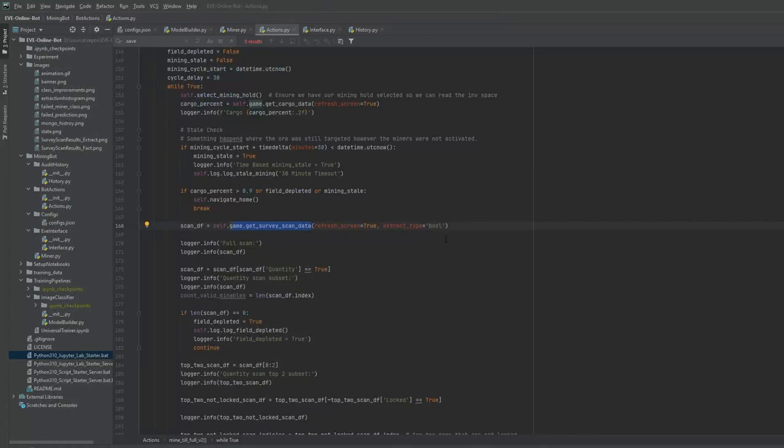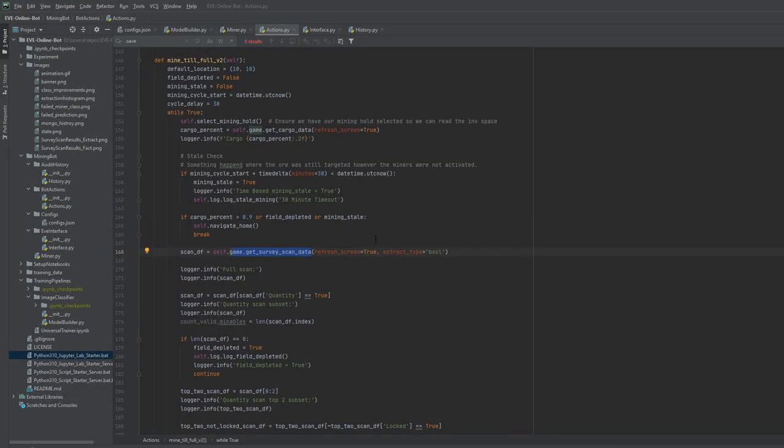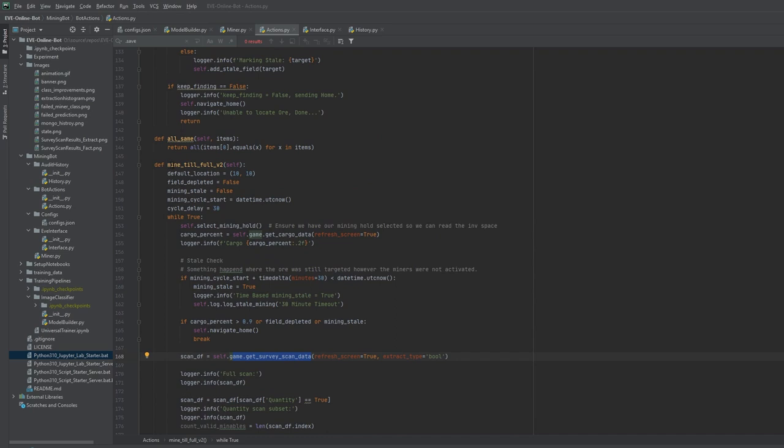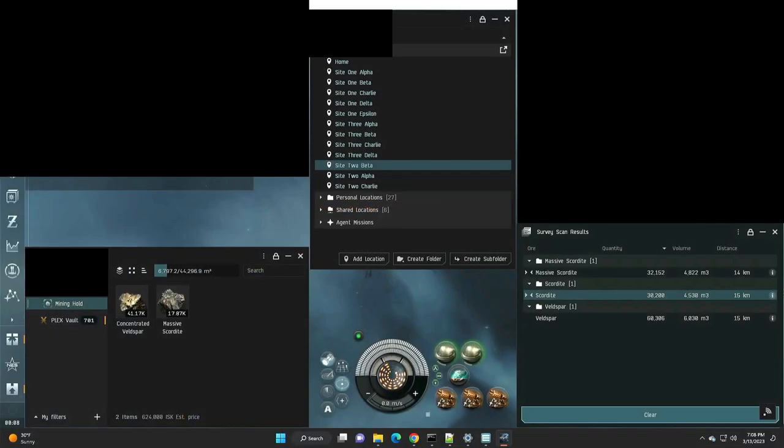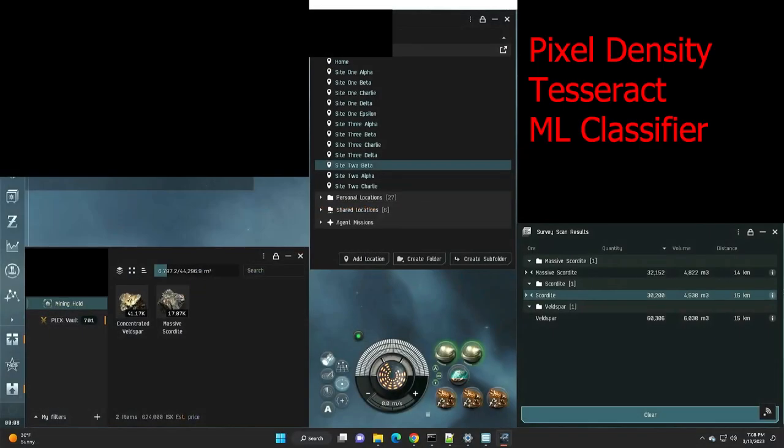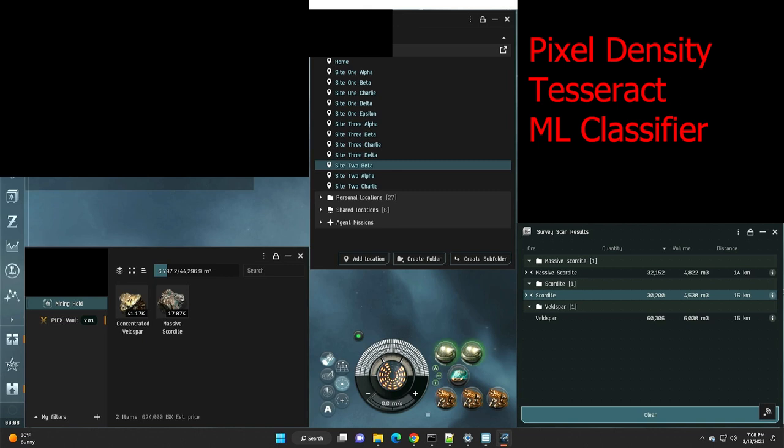So here is an example of that implementation where we mine until we're full. First, we're going to get the cargo data. This is the easiest thing. We grab a rectangle here, we convert the image to black and white, and then we just calculate the number of white pixels to black pixels. And from there, we can just measure percentage. How full is the cargo? So that's the easiest.